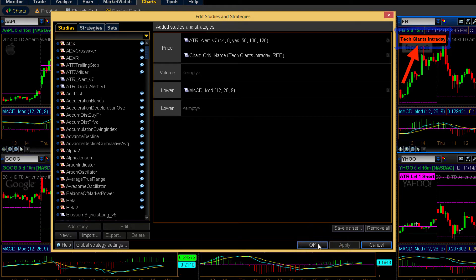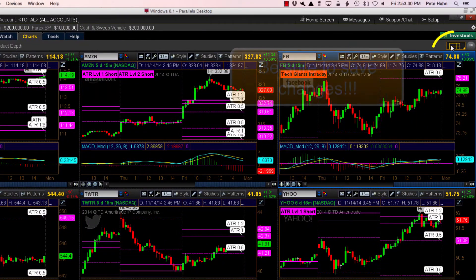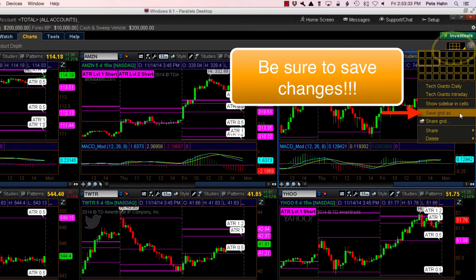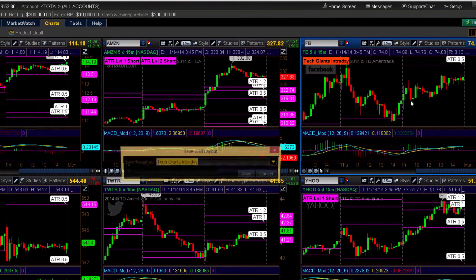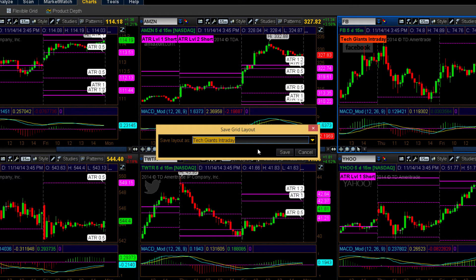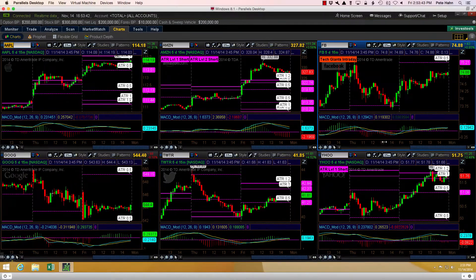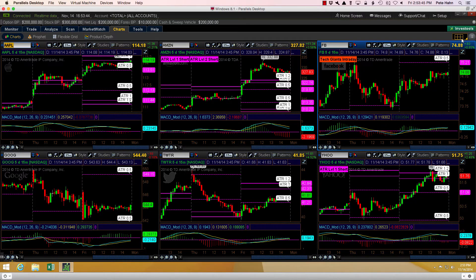But don't go anywhere yet. Remember, this process is not complete until you re-save this chart layout. The Thinkorswim platform will not prompt you to save changes. Ever. No, I'm serious. Never.